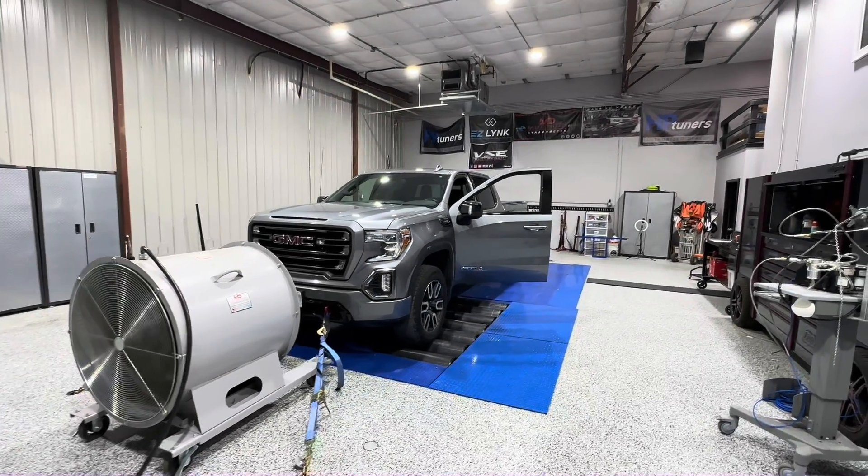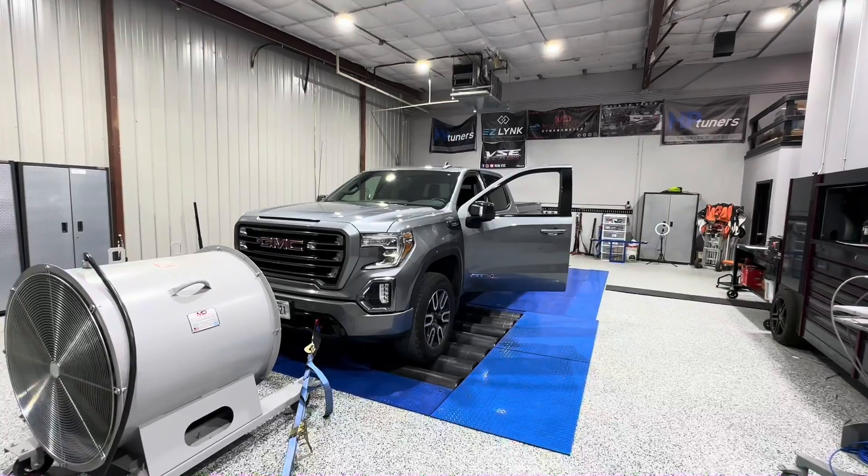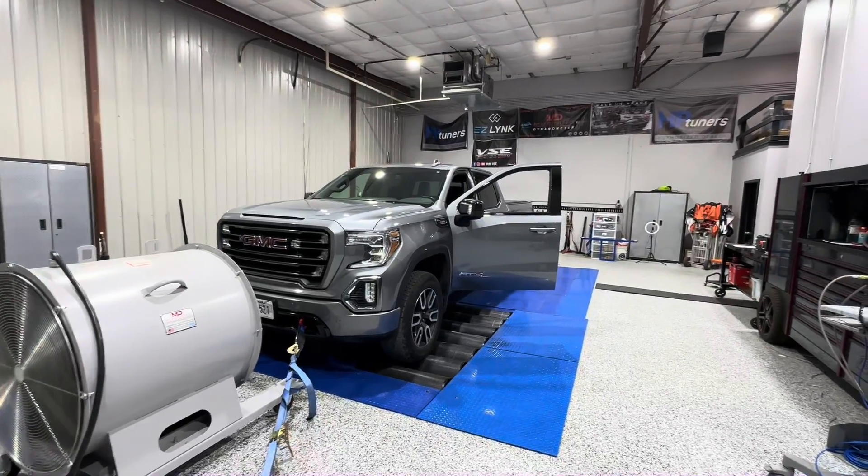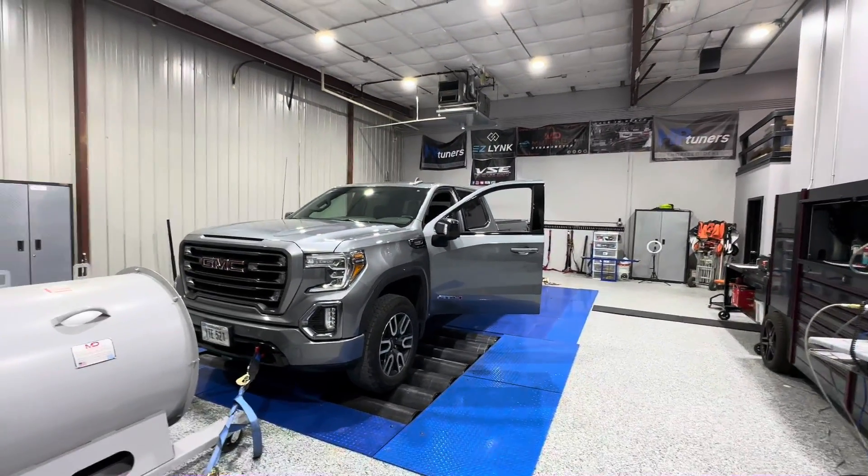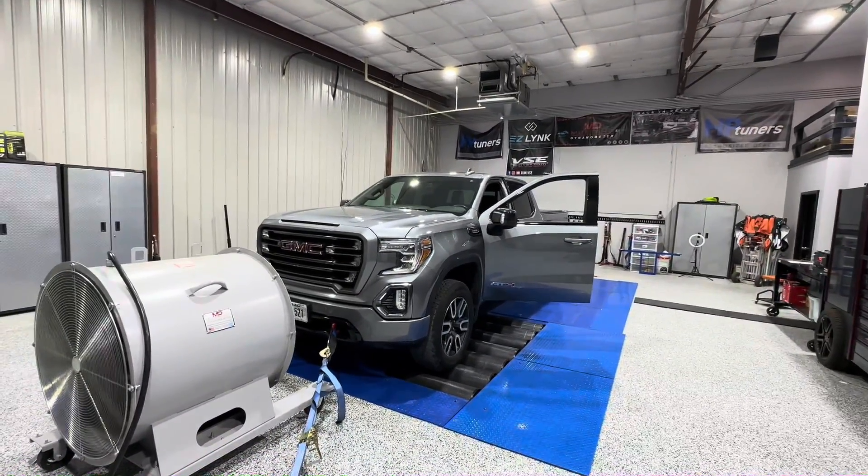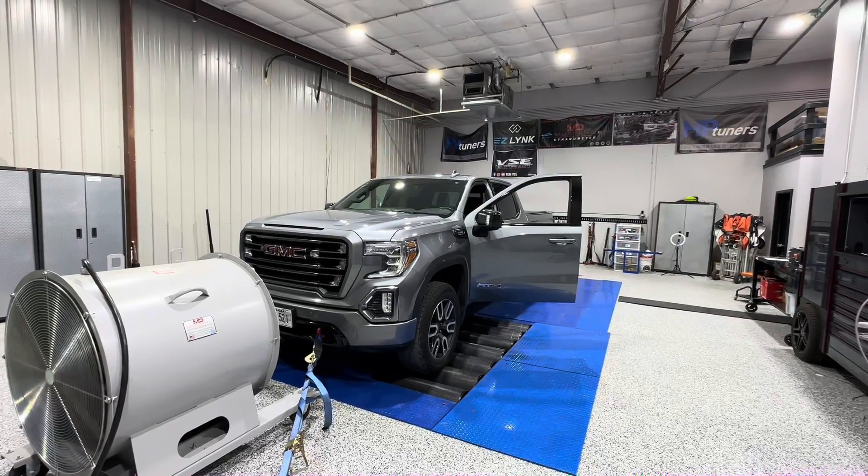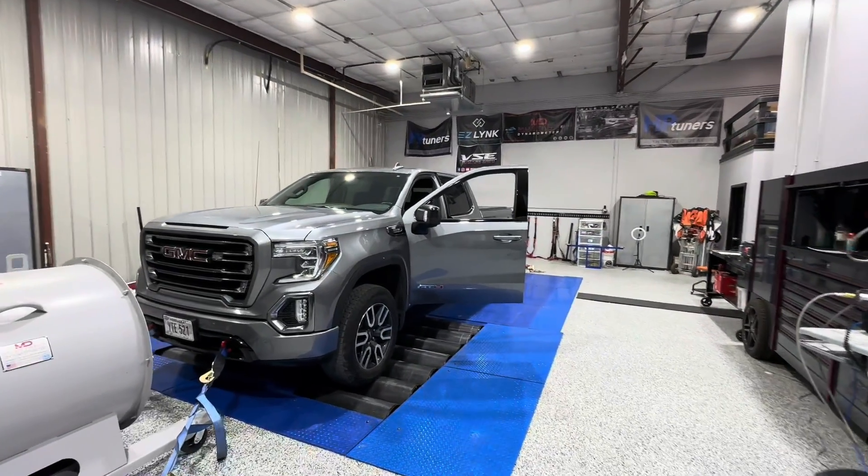Hey guys, this is Tom at VSE and here's a quick video on how to log your LM2 equipped Duramax. A lot of people are used to logging with the L5P and some of those other platforms, but some of the LM2 owners maybe they've never used HP Tuner software to log.